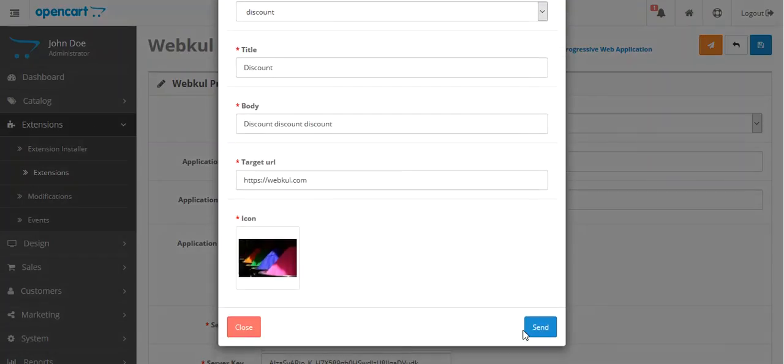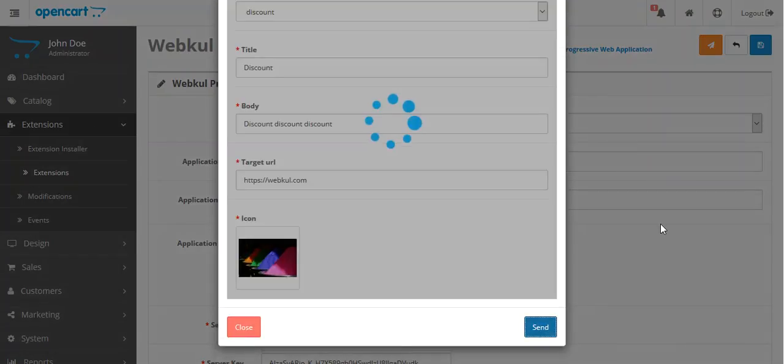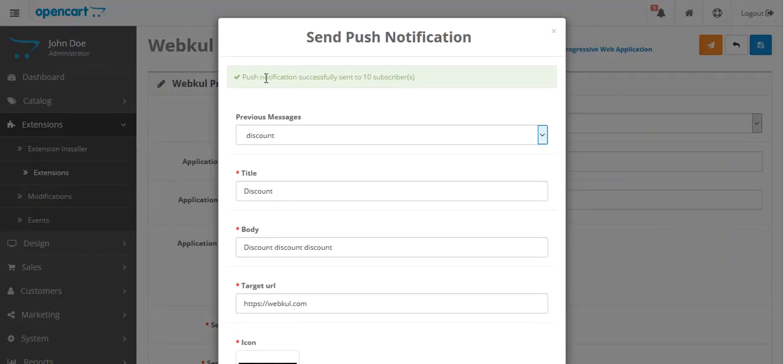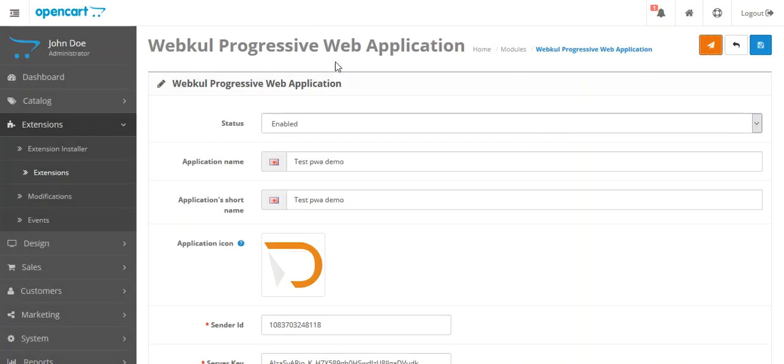I will select the Discount template and send this push notification. You can see: push notification successfully sent to 10 subscribers. Now let's see on our smartphone how it is reflected.